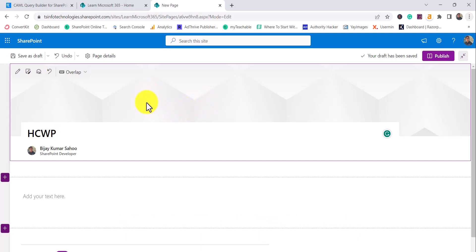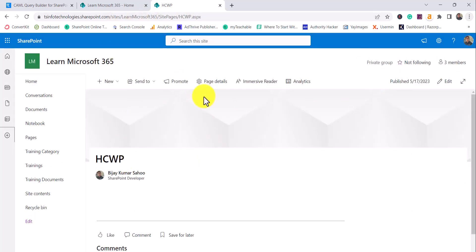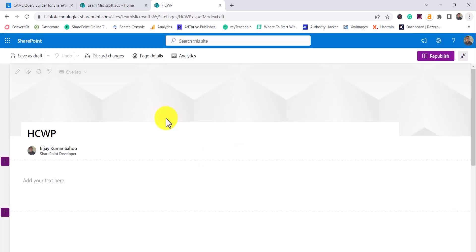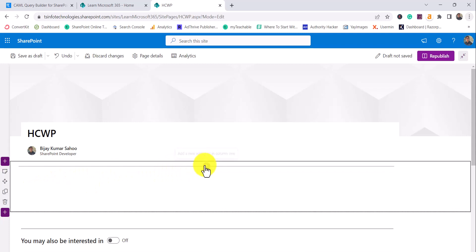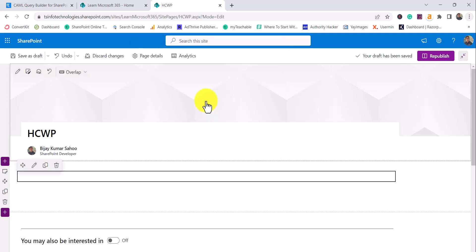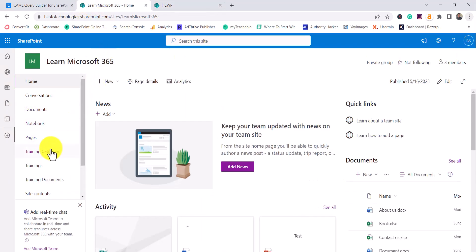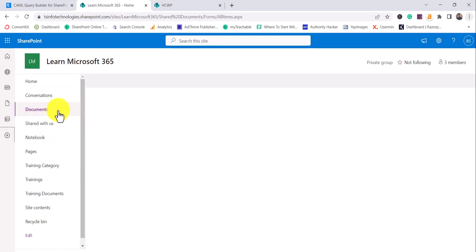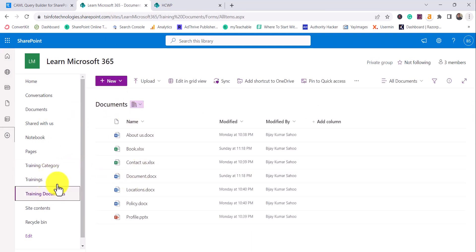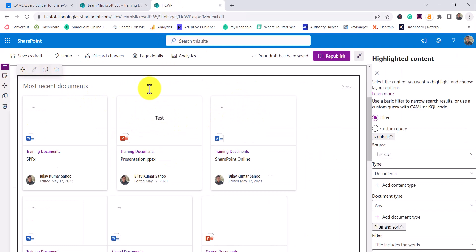Now I'll simply publish the site page, then edit the page and add a web part. I'll click here and search for 'Highlighted Content.' You can see this is the web part, and by default it displays eight items from the entire site — the most recent documents. I have two libraries with documents: the Documents library and Training Documents.